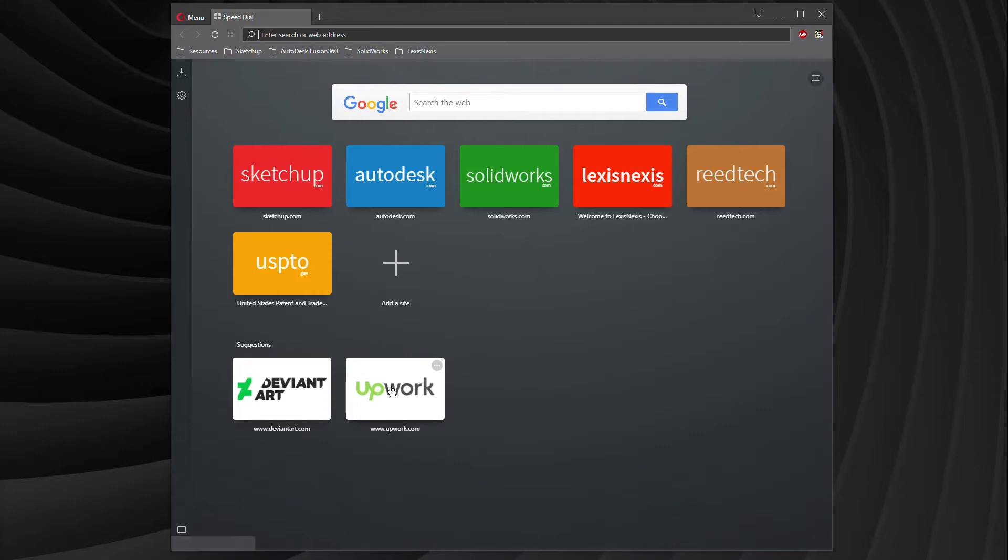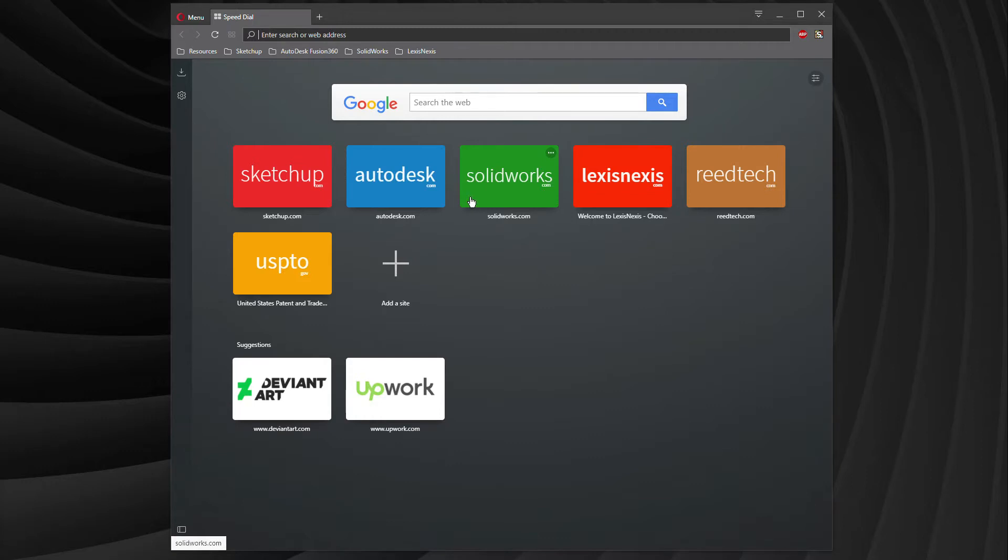Below that, you have Upwork and DeviantArt. Now, why are those important? The reason is, if you have SketchUp, Autodesk, or SolidWorks, maybe you dabble a little bit in them. Maybe you're okay with them, but you're maybe not as strong. You'd probably go out and get a freelancer to do this product for you, right?